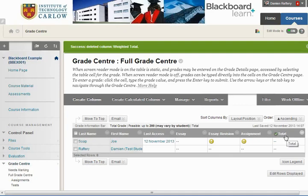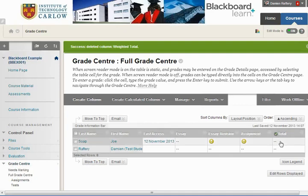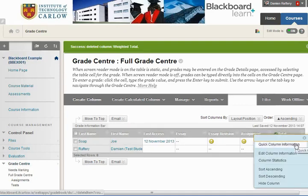The total column — the little arrow there means that this is an external grade, and that doesn't give you an option to delete it.